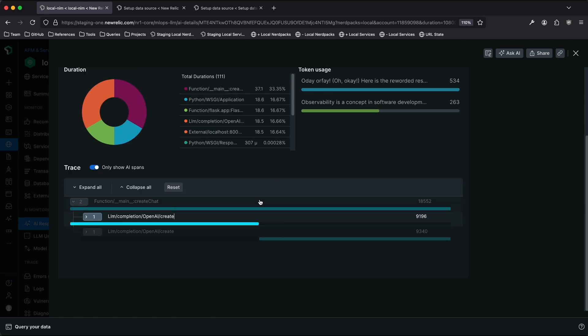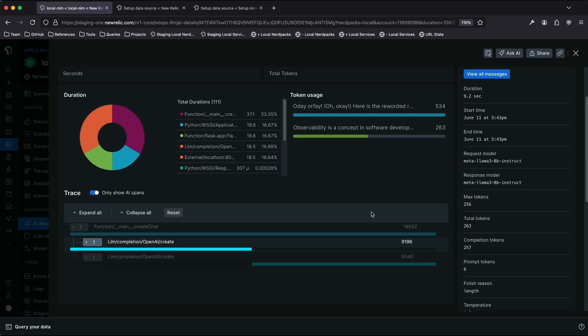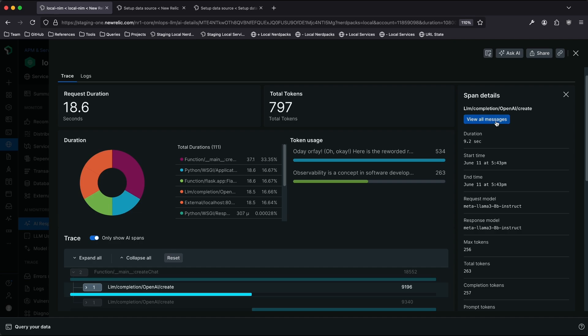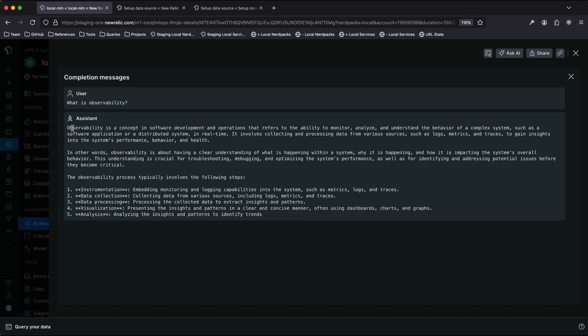I can dig in even a little deeper to these individual calls to the model. I can see how long individually they took, what model was called, how many tokens were used. And even further, I can see what were the actual messages that were passed in and the responses that came out of the model.